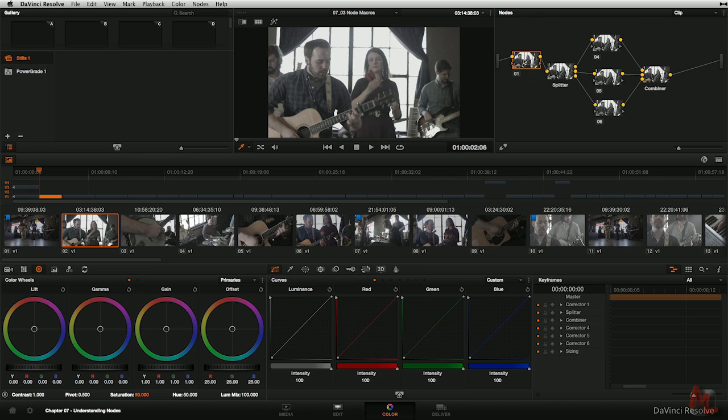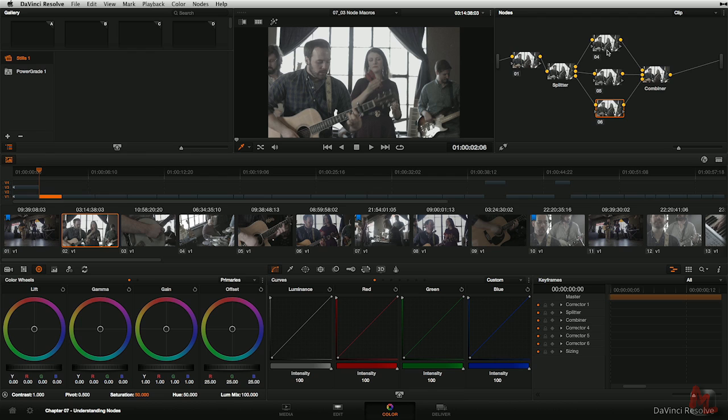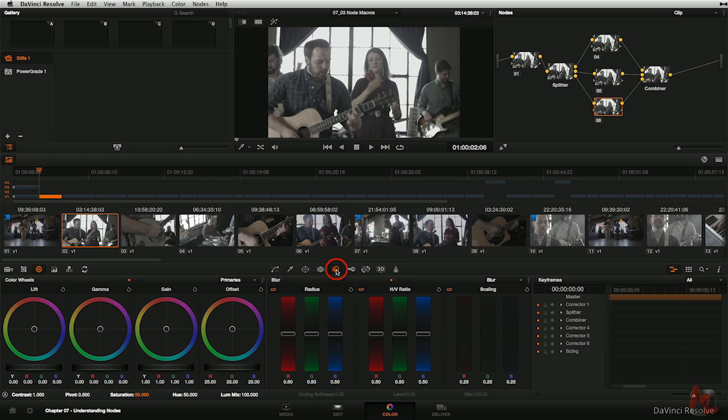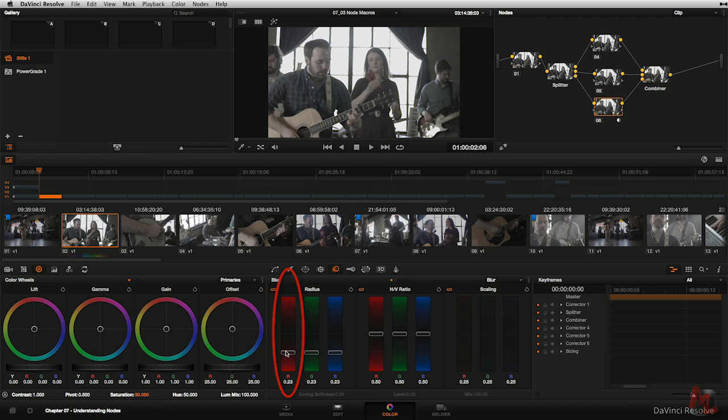Now, one common example of why we might want to split out red, green, and blue is what if we just wanted to sharpen one color channel or maybe blur a color channel that might be particularly noisy. Blue tends to be a noisy color channel. So I could come down here into the blue channel, R, G, and B. This one would be the blue channel. And I can come into our blur sharpen tool, which we'll be going over in a later chapter. And now I can either start sharpening the blue channel or blurring it up.